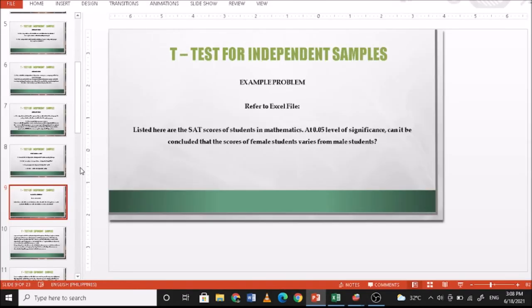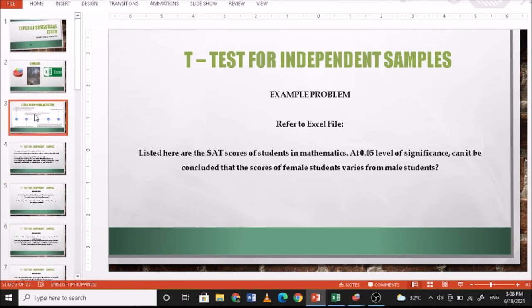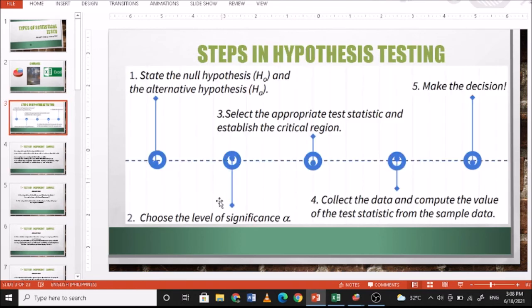Going back to the problem: at the 0.05 level of significance, can it be concluded that the scores of female students vary from male students? The null hypothesis is there is no significant difference between the scores of female and male students. The alternative hypothesis is there is a significant difference. The level of significance is 0.05, and we are using the independent samples t-test.